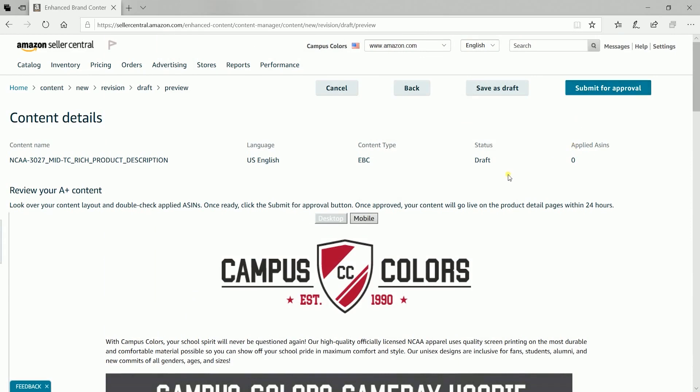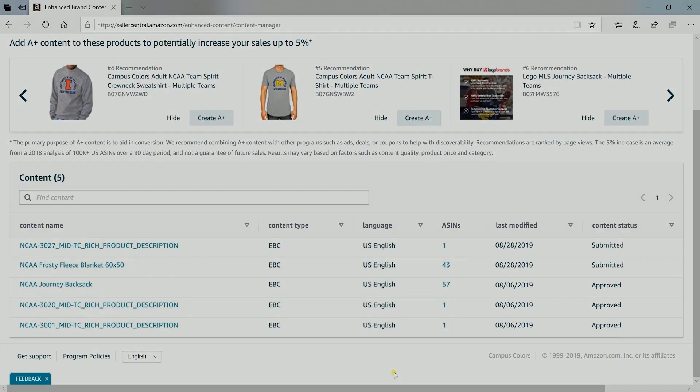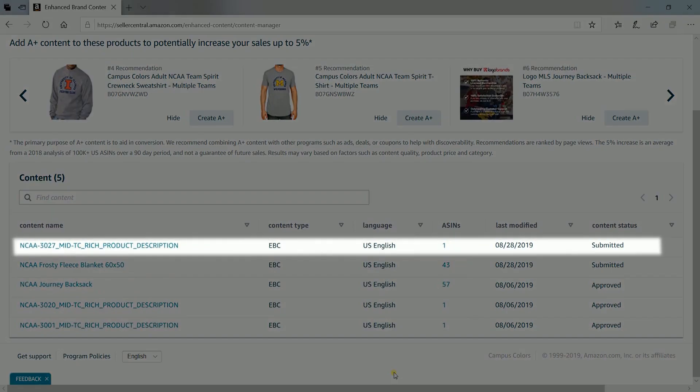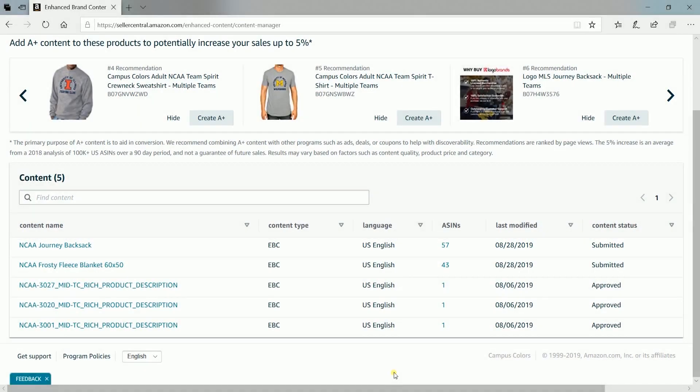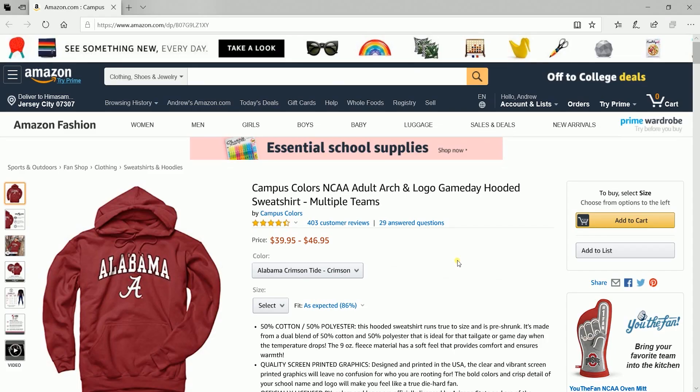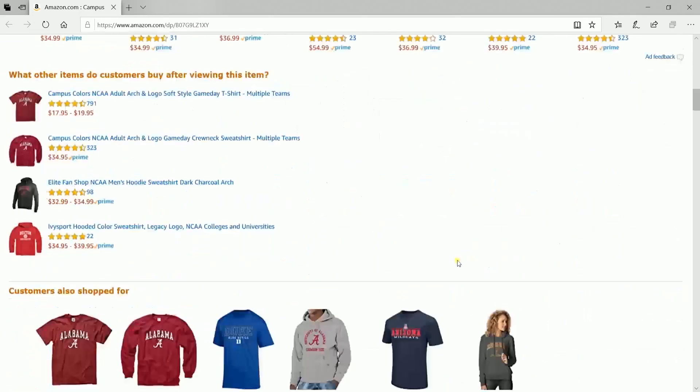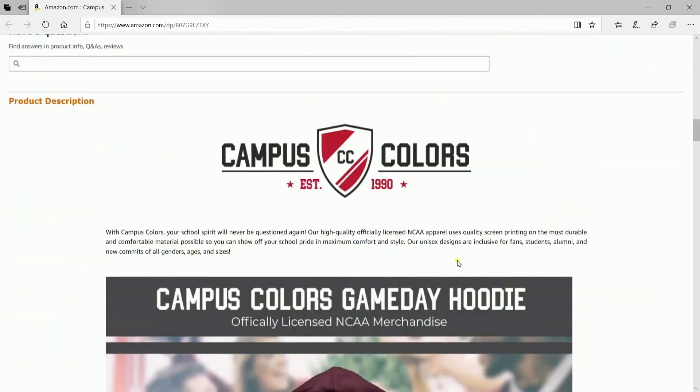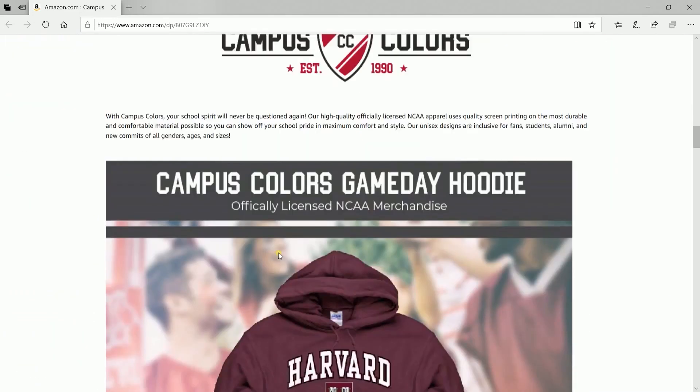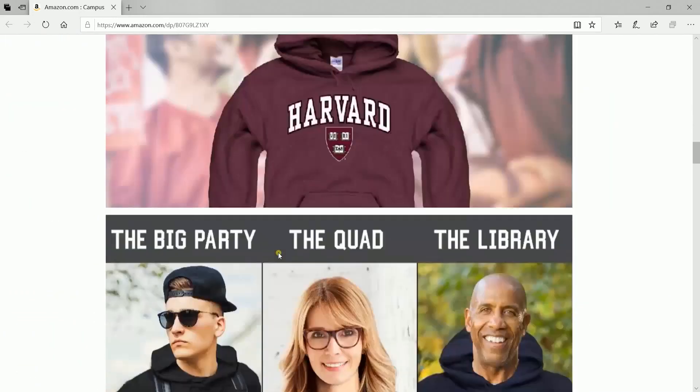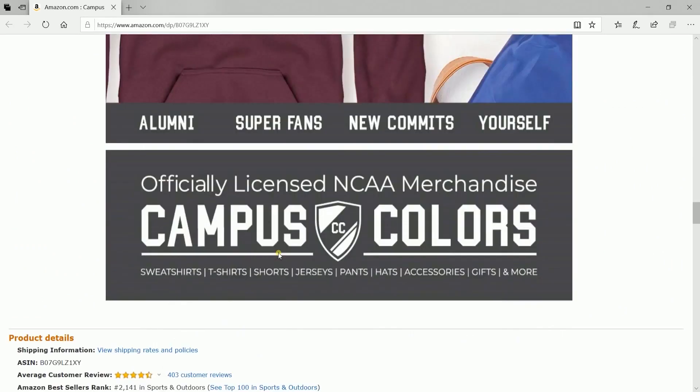You can also select save as draft and edit this later. The new content will be added on top of the existing content and it may take 24 to 48 hours for it to be approved. But once it is approved, you should see your enhanced brand content on the product description section of your product page.